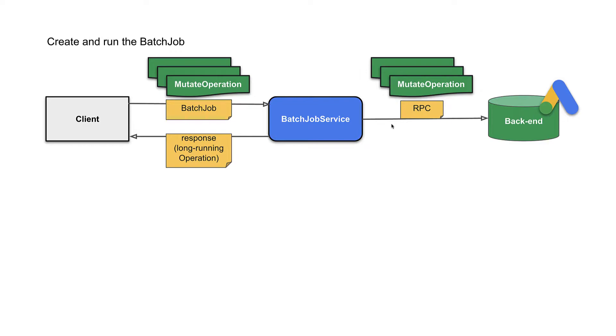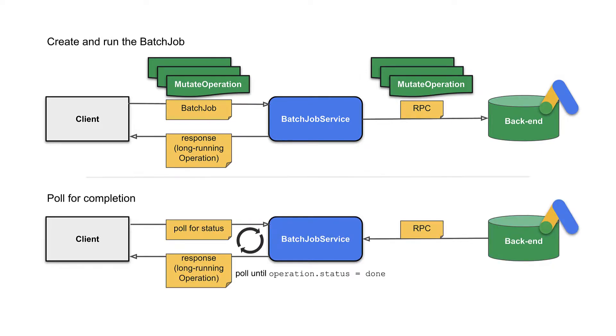As a user, the backend handling of operations is hidden behind a long-running operation object, which can be pulled for completion.